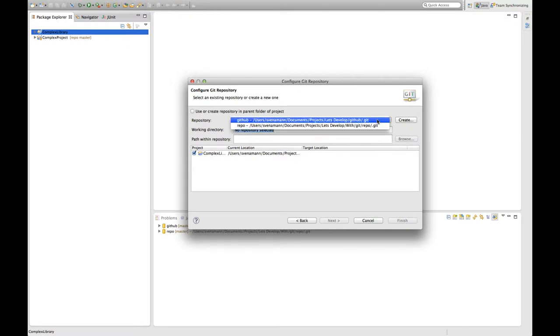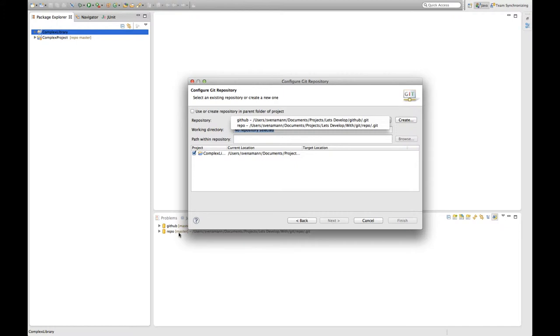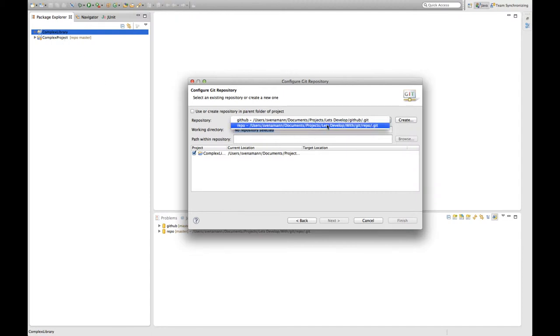And I can actually select the repositories that are available here. You might remember from last episode down here these are the two repositories we saw before. And the repo repository is actually the one, you can see it up here too, we published the complex project to. So now we're going to publish our new project also to this repo repository.